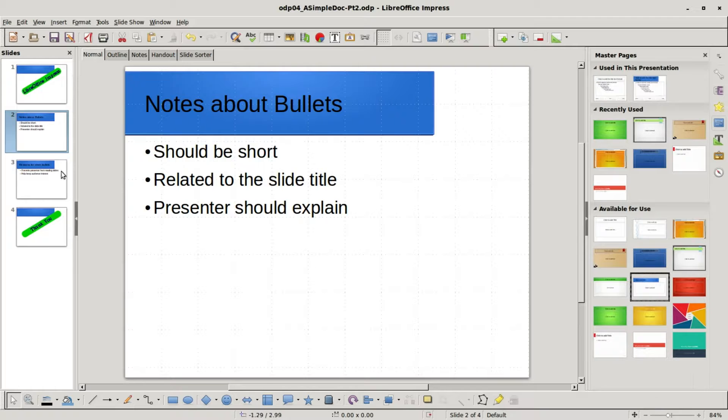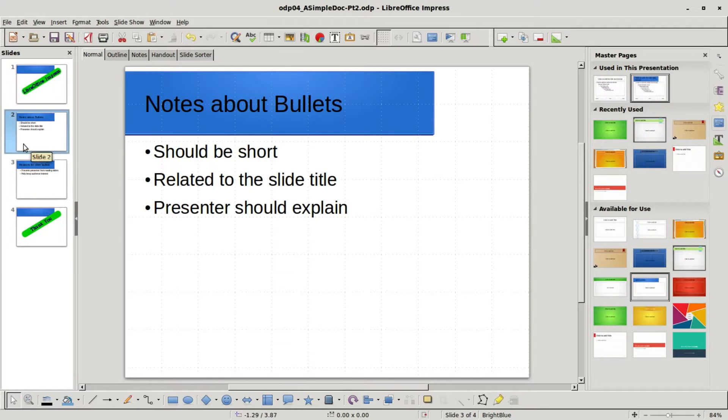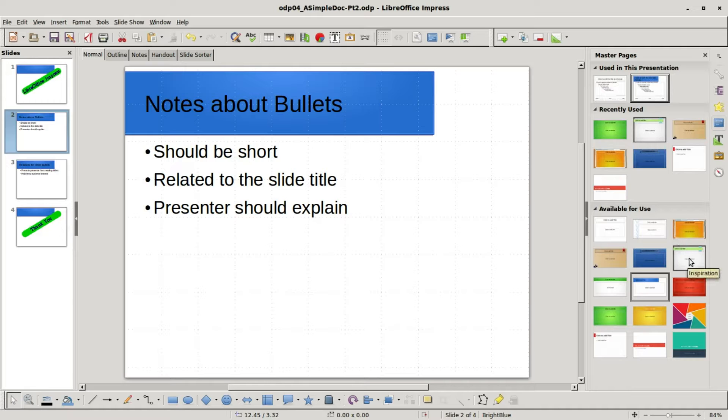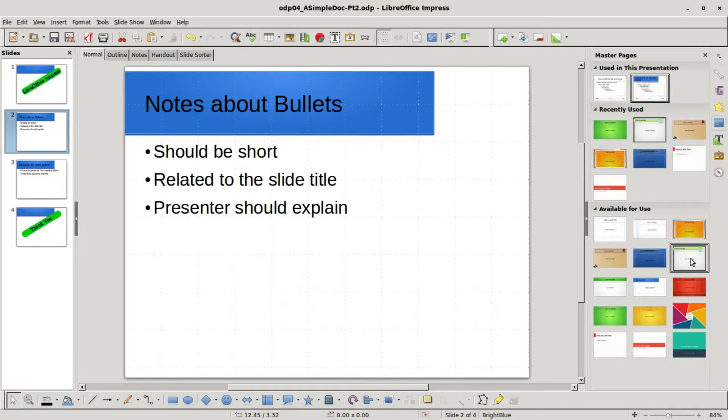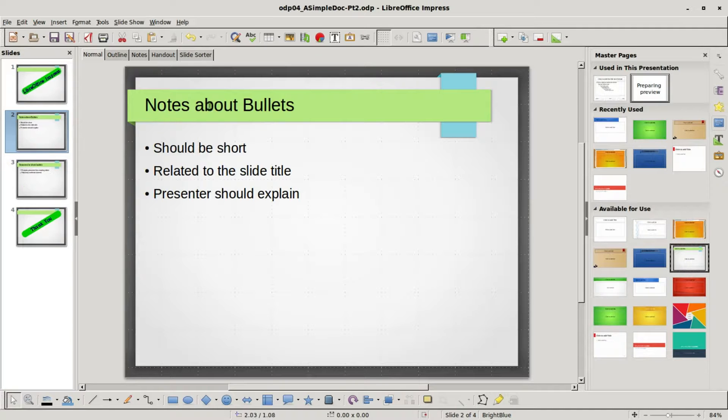I actually need to click off this to see this change to bright blue, so we see our title of the slide is in blue. If I pick one of these others, I'm going to click on inspiration, again we see the title is highlighted with the green.